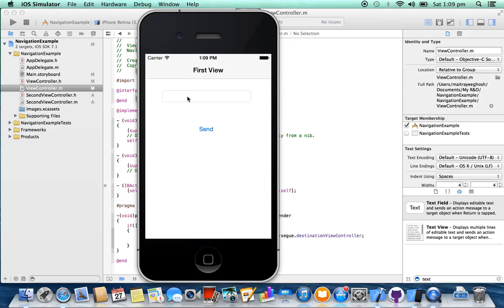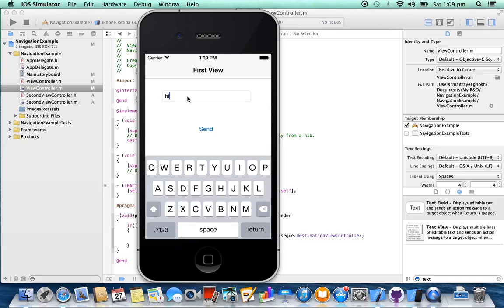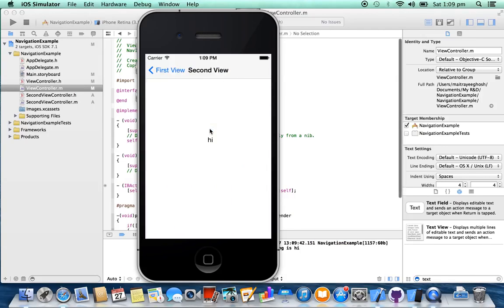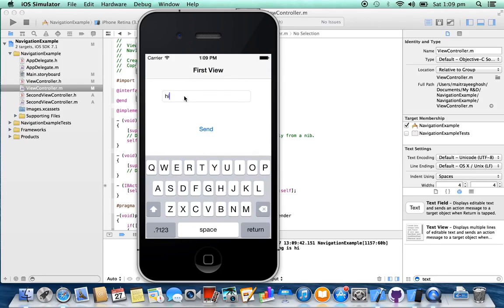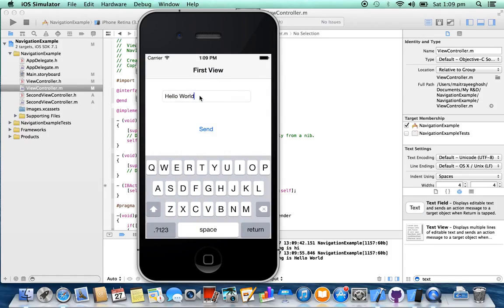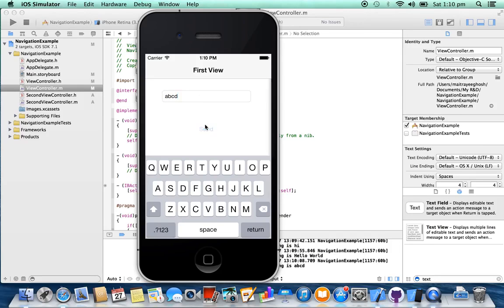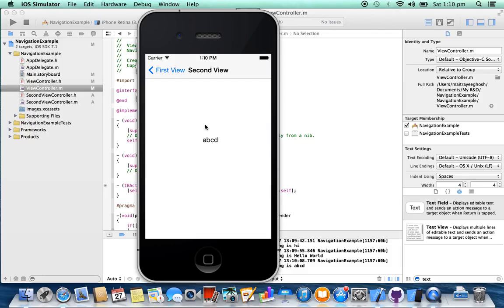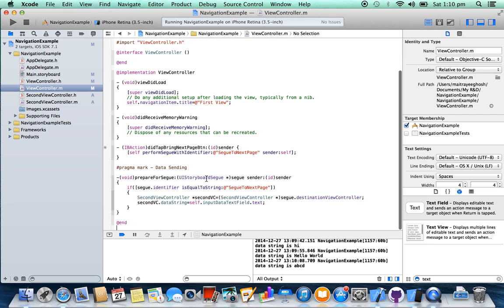Here we are going to input some text and send. See — the data came here. We can see that data is passing to the next view controller using the prepareForSegue method.